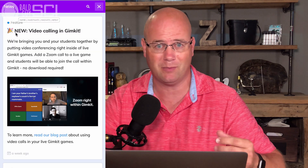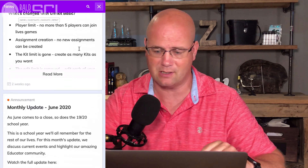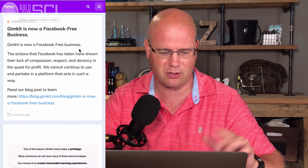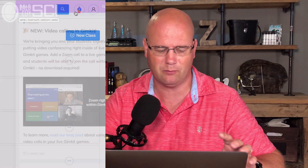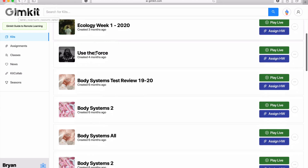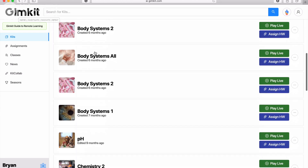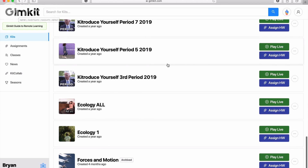One thing I love about GimKit is it is constantly being updated. Sometimes features go away and come back, but they're creating a dynamic experience for students — that's one of the pluses I absolutely love. You can close that out and always get it back on the left-hand side with news. You can see kits — these are all of the kits that I've created.